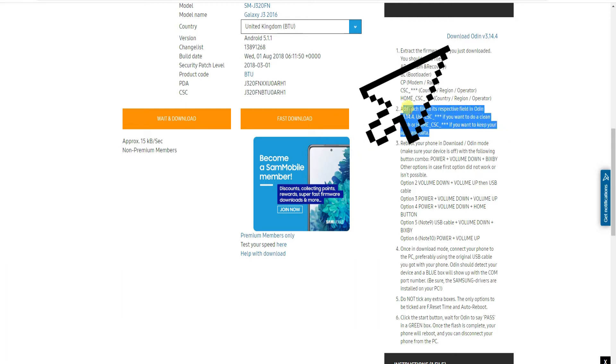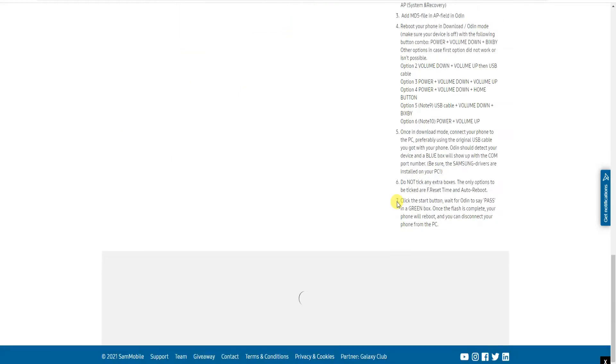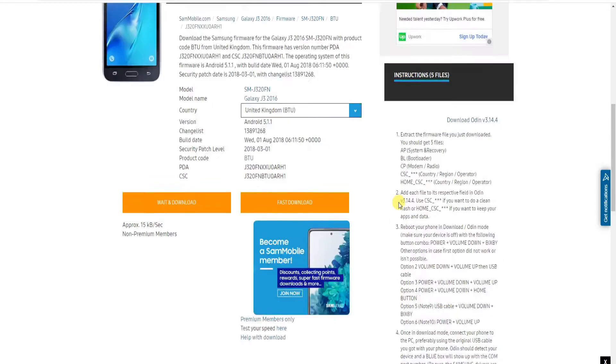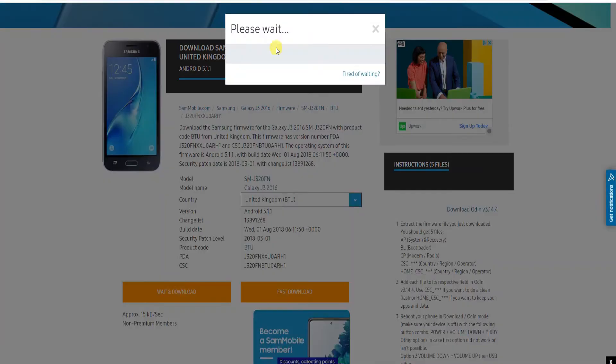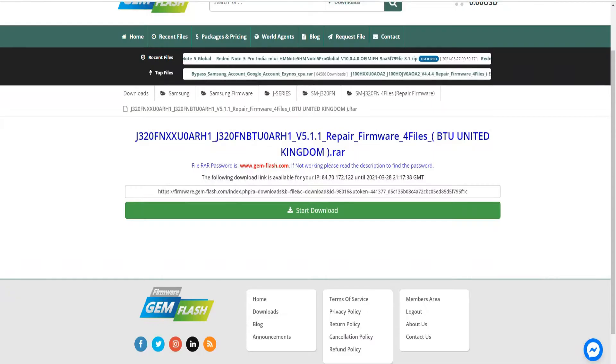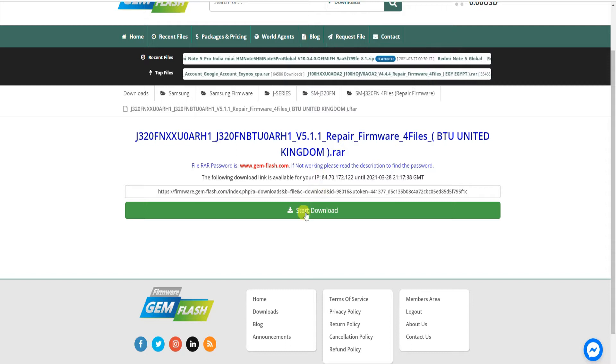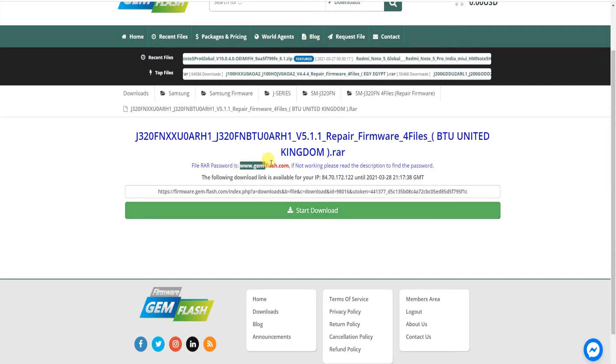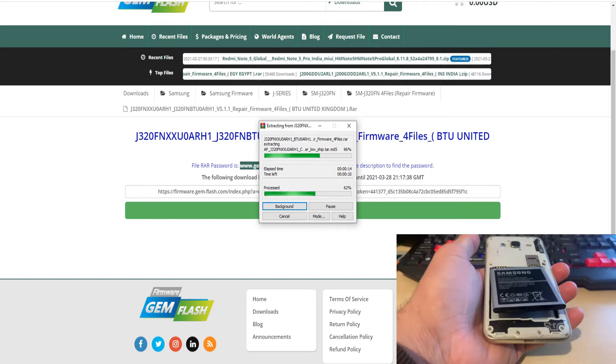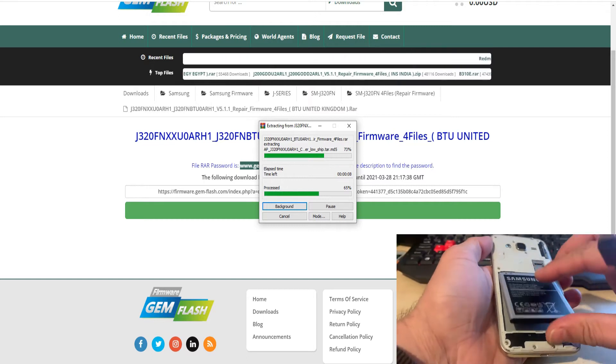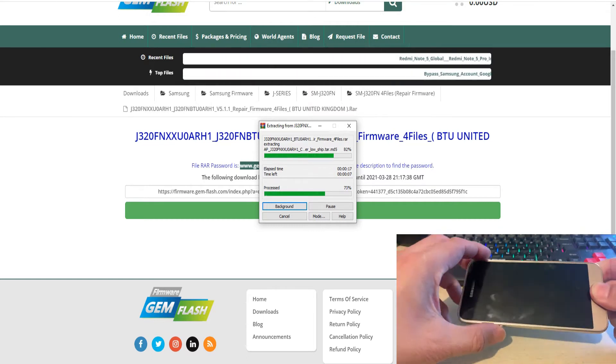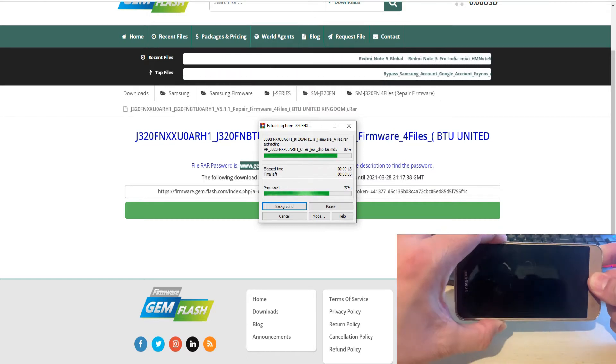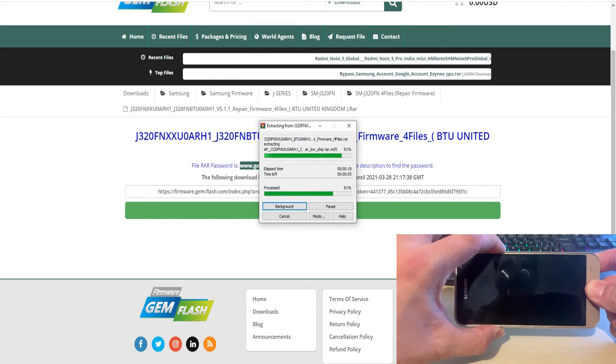You need Odin, the download link is also given on the top and you can download that before you download the required files. For the files to be downloaded, you can see these two orange tabs. The one on the left is the free one which takes longer time and you need to create an account. The right hand side is a paid one. If you can't wait you can go into the second link which I've provided on the Gem Flash.